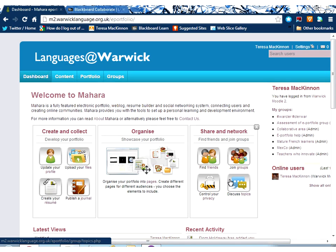Right, in this recording what I'd like to deal with is the third area of Mahara, and that's the share and network area. Now this has lots and lots of potential.